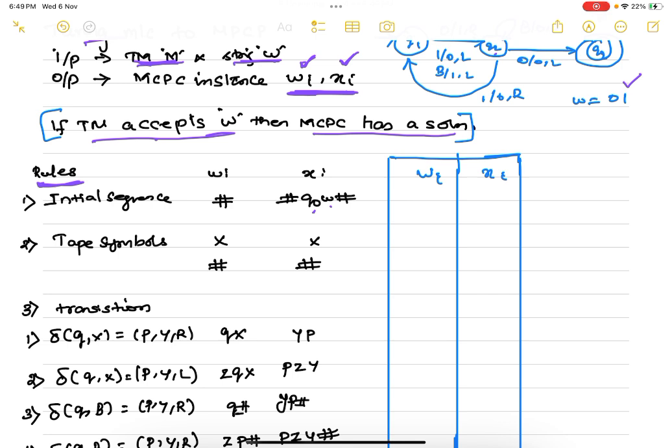The second rule requires including all tape symbols. We include all tape symbols except blank. Instead of blank, we add the separator hash symbol.